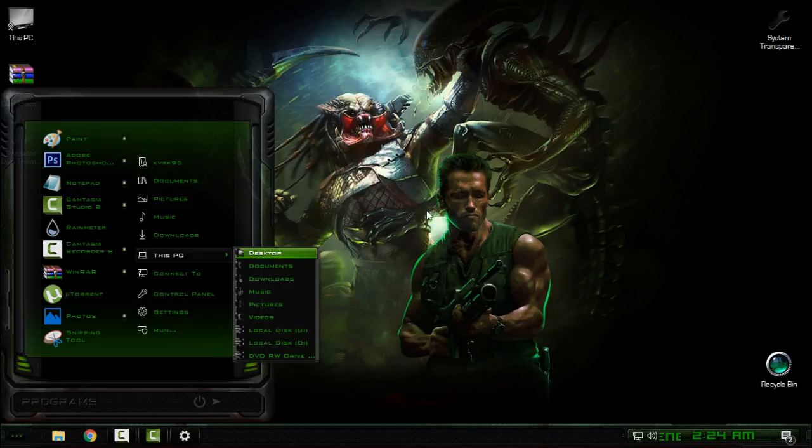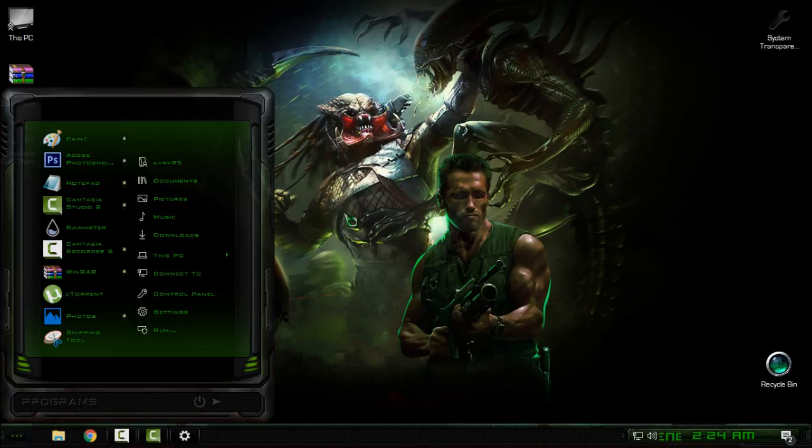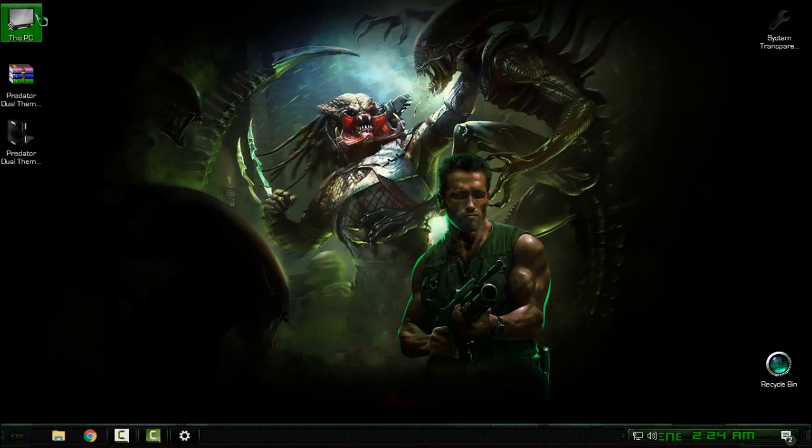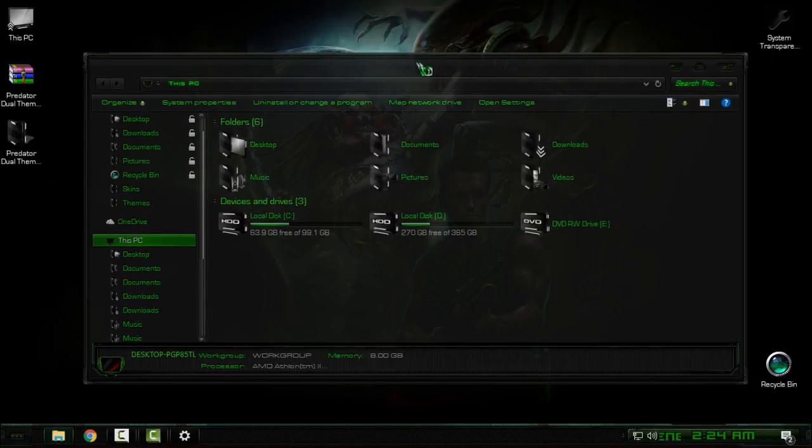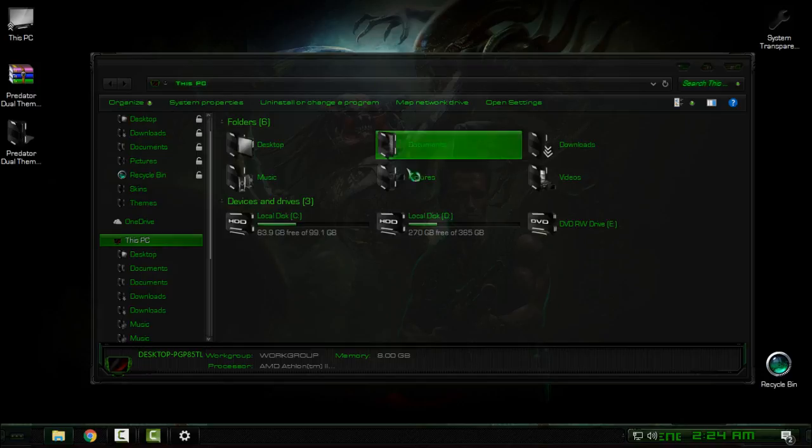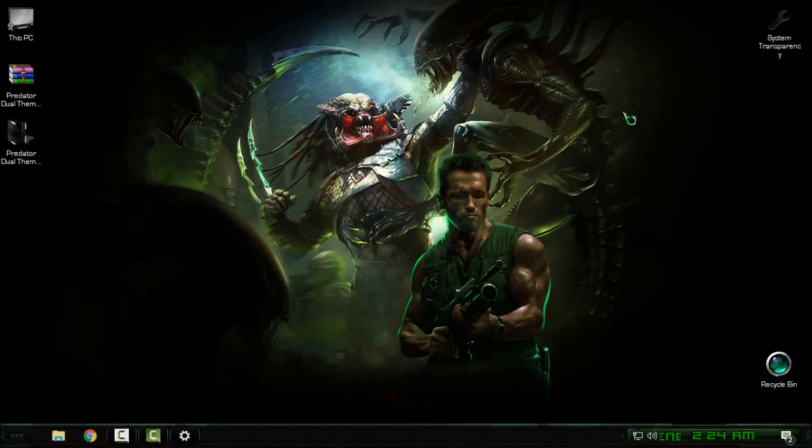It's not bad. All you need to do is find a good background wallpaper to fit this theme. Also, for the transparent glass effect that you see, I'm using System Transparency. You can download it from the description below.